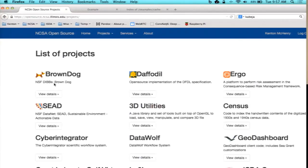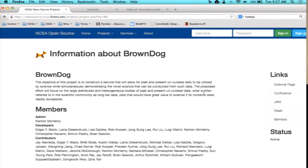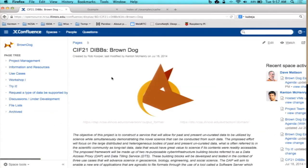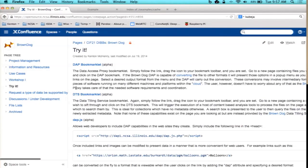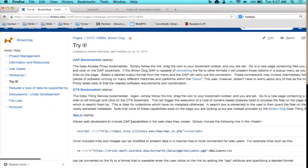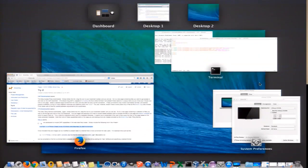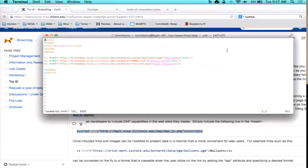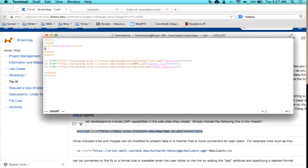So what I want to show you first: if you go to the Brown Dog web page on Confluence, what we have is a little piece of JavaScript right here that you can add to your HTML. Basically, what it'll do is make it so that you can take care of some conversions in the web page. So I just add it up here to the head.